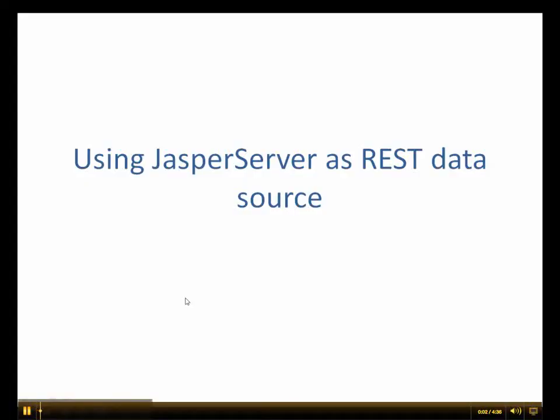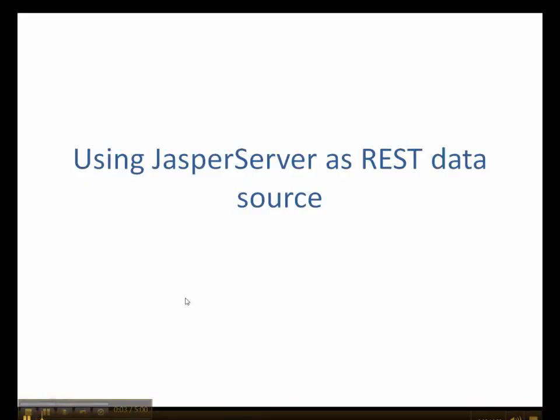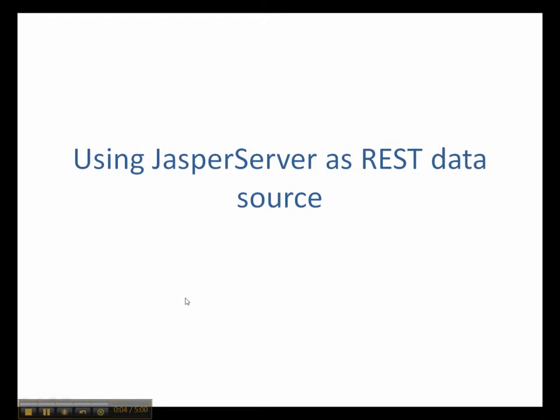Hi, my name is Doug Zito, Technical Support Engineer with Typical JasperSoft Corporation. Today we are going to demonstrate how to connect a REST data adapter to the Jasper server repository database.